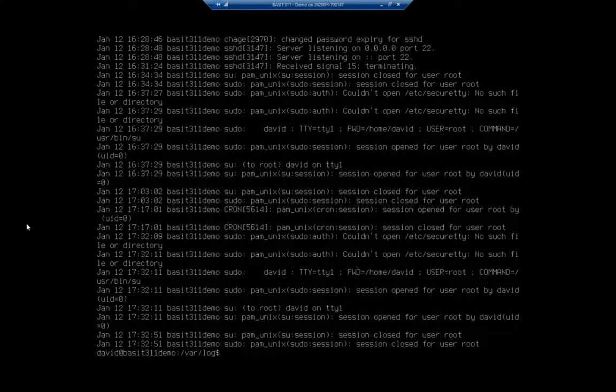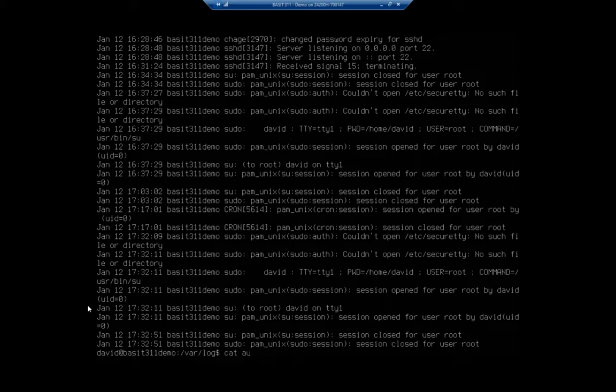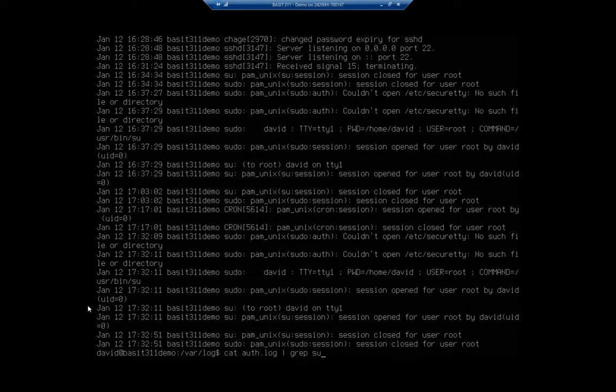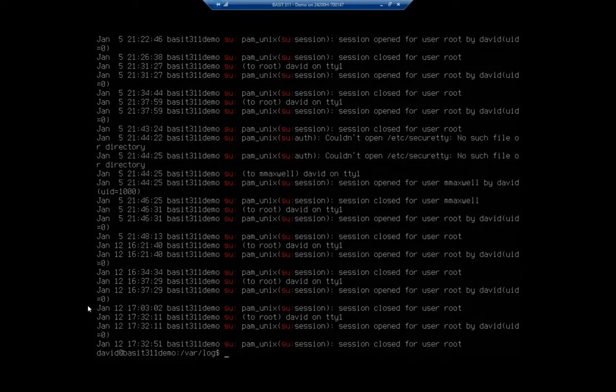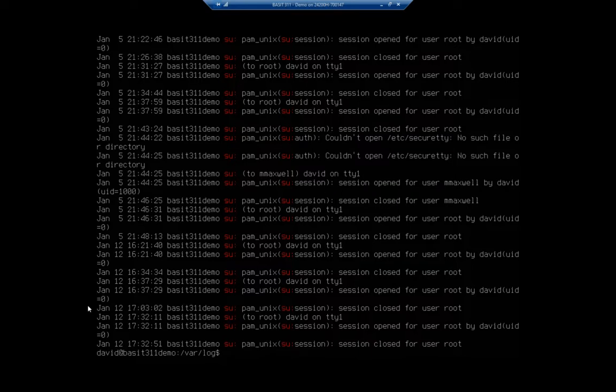Now, let's say I want to find out how many times we actually used su colon. You can see right here you have su colon to root. So I want to cat auth.log. I'm going to pipe that to grep. And I want to search for su colon. And that will find just those particular entries for me.